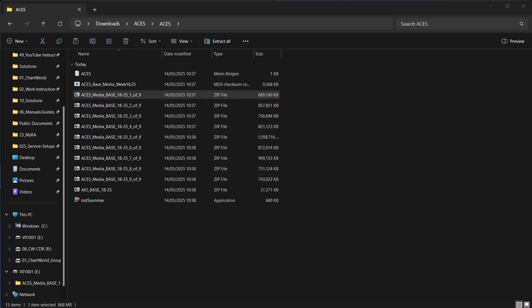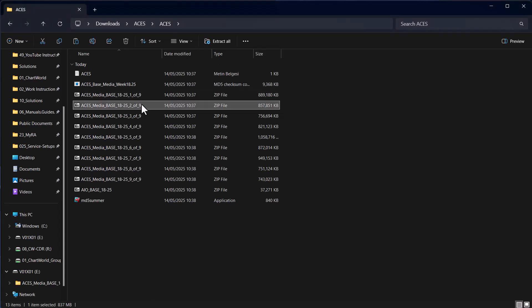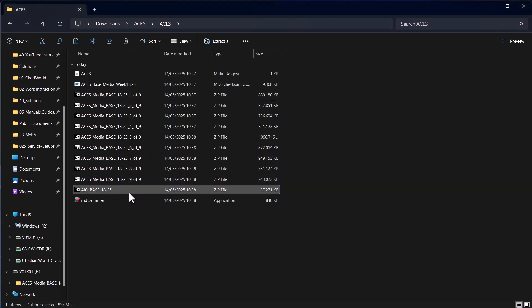Repeat this process for Part 2 through to Part 9 inclusive, and finally for AIObase.zip.